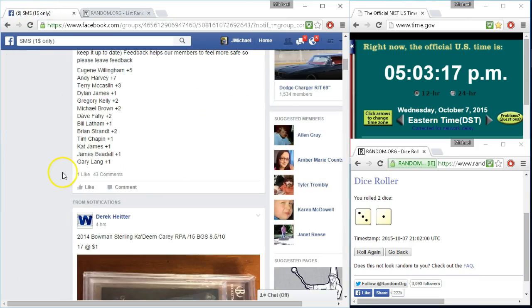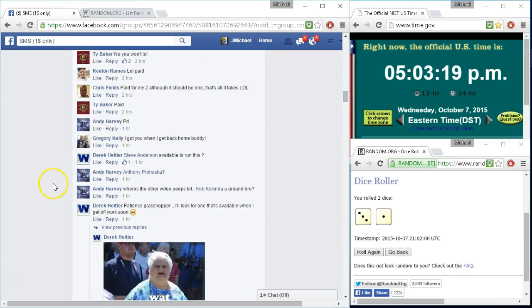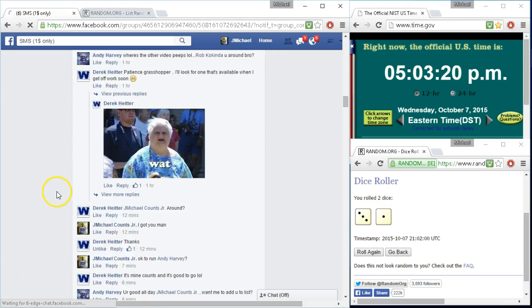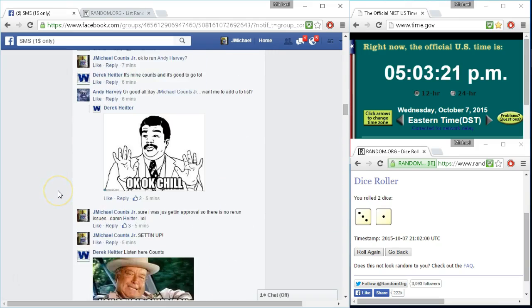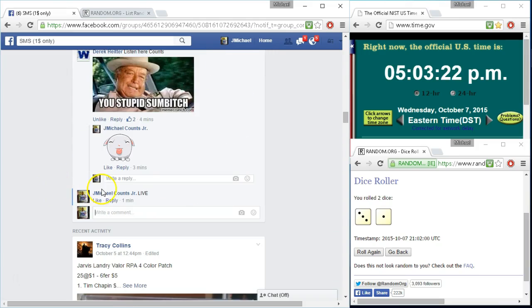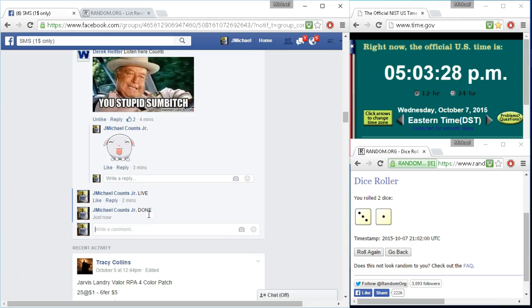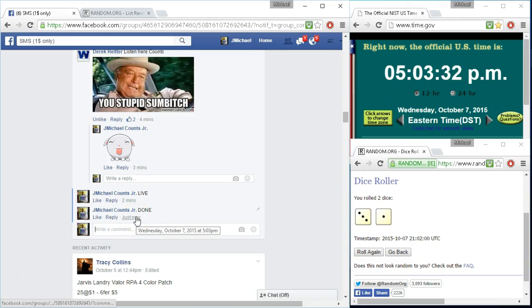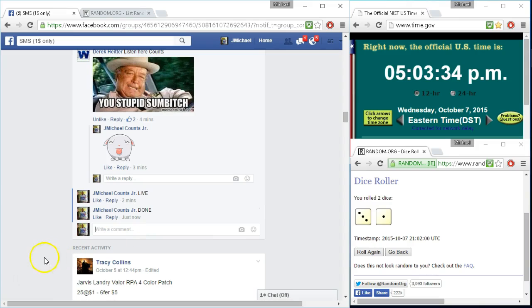And we're done. 5:03. There you go. 5:03. You're at the location.